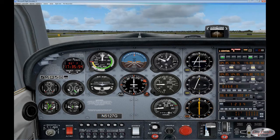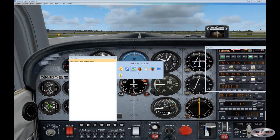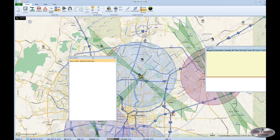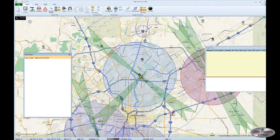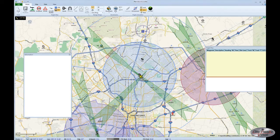Turning VOR number two on, you see the same thing happen. The off flag changes to a triangle pointing up, indicating that our Omni-bearing selector is somewhere in the 2 portion of the compass rose for the San Antonio VOR. Here we sit pointing at the Alamo NDB, with the San Antonio VOR being almost straight north for us.